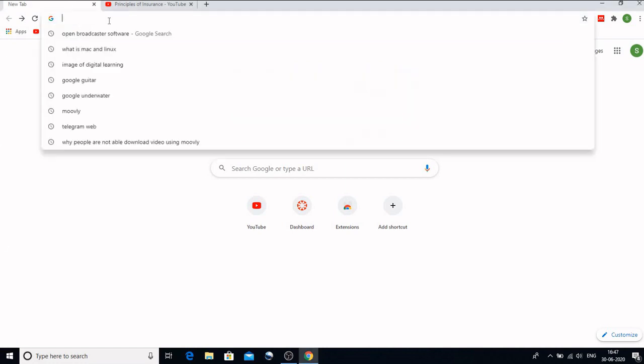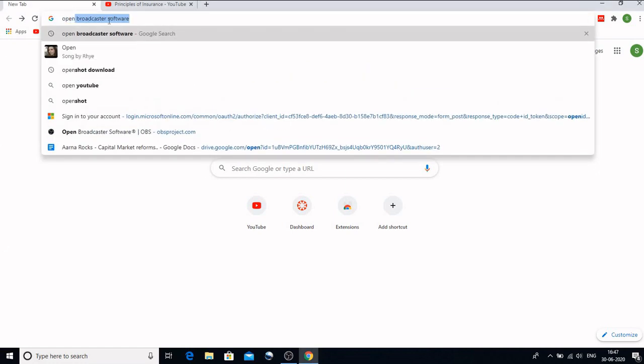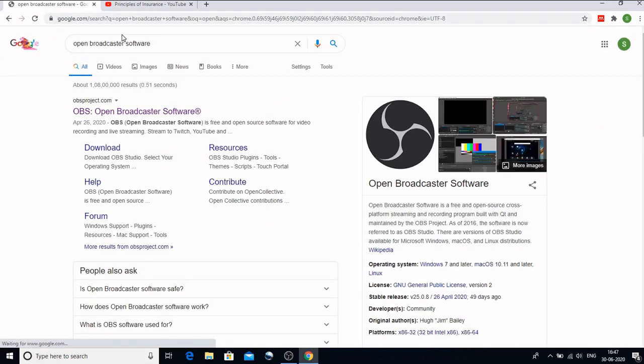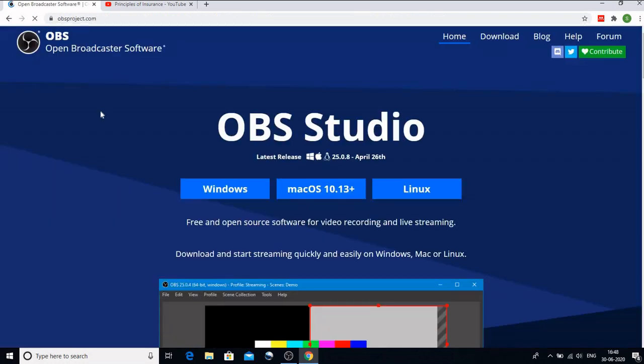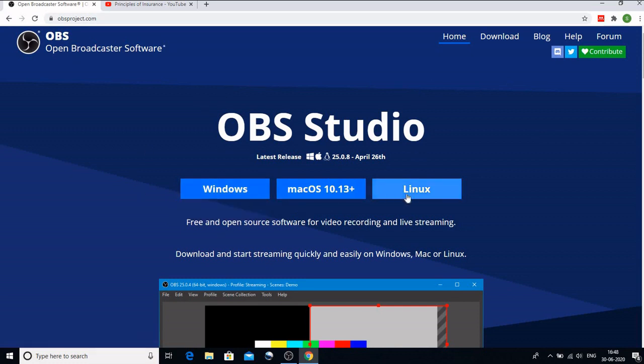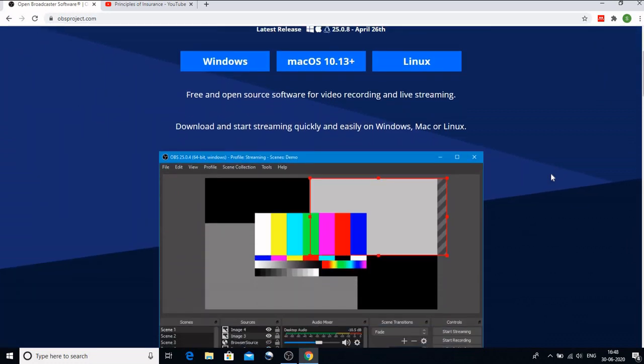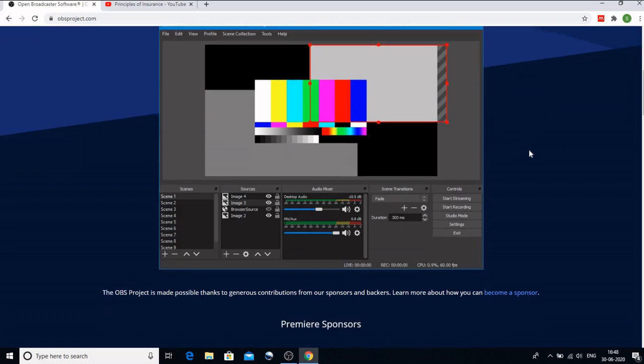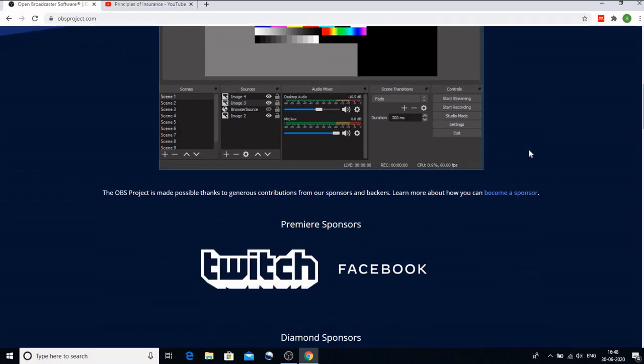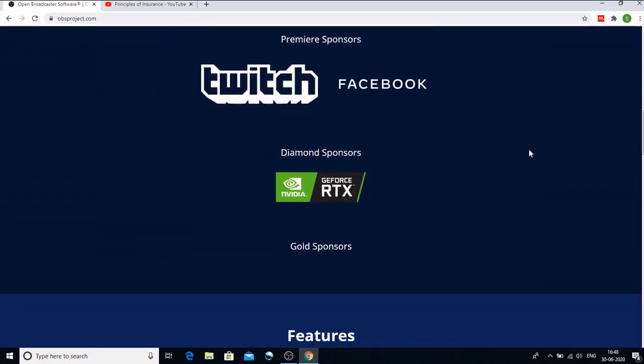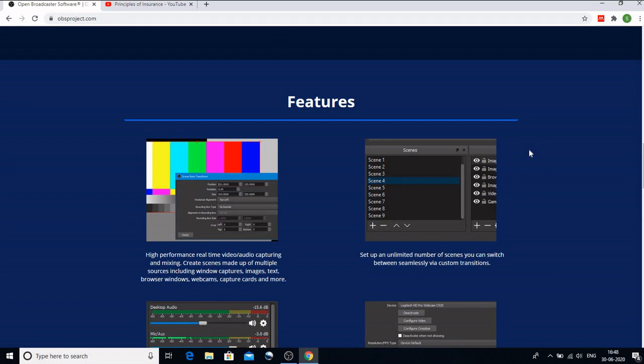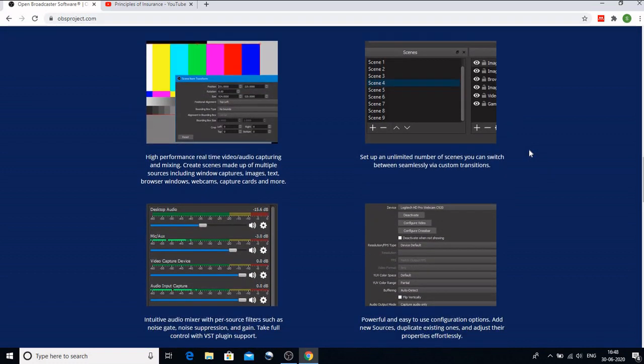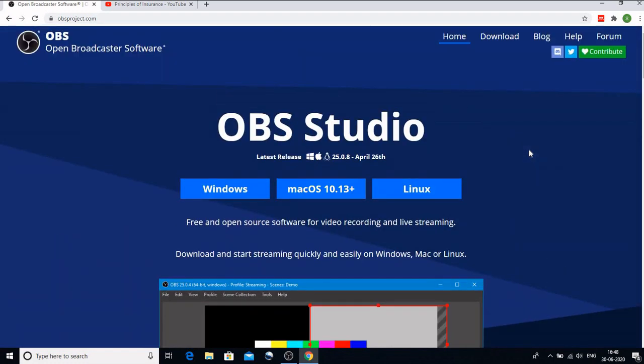For that, type in your browser Open Broadcaster Software. When I type this, OBSproject.com is opened. I'll click on this and depending upon the system that I have, whether it is Windows, Mac or Linux, I can download it. And this is how the OBS screen would appear, which we'll see after we download it. These are the sponsors and these are the unlimited features that are available on this excellent freeware which is OBS.